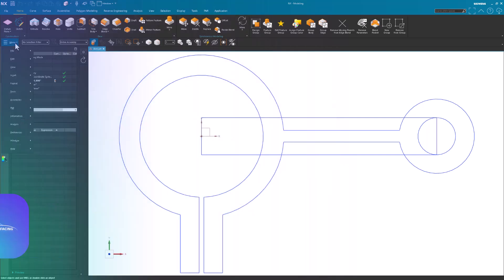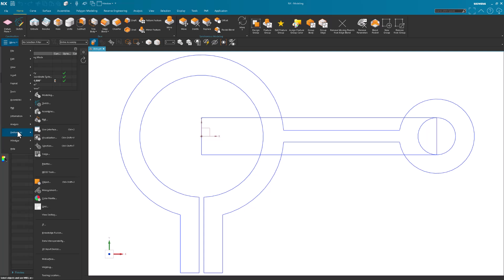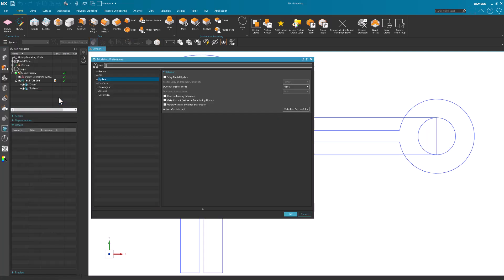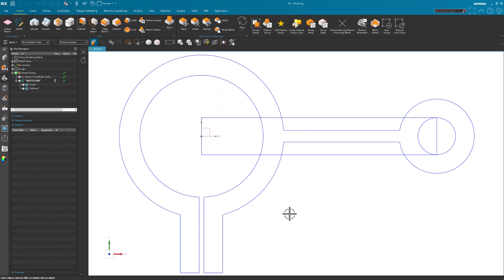Once again, I'm going to go into Menu, Preferences, Modeling, and under Update, in this case it's a small part, so I'm going to go Continuous and All as well. If this is a larger part, I may go to Incremental and then First Level, but since it's small, I can use those settings.